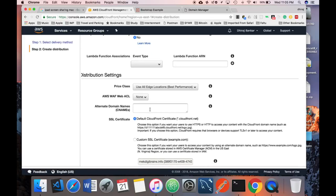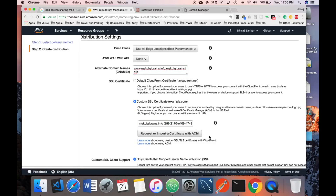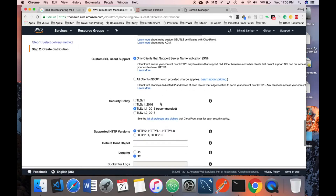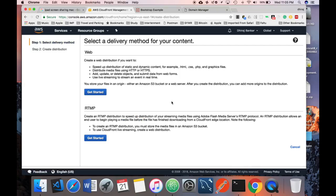Specify the alternate domain names — in my case it's my domain. Select the SSL certificate name. Keep everything else as default, and make sure the default root object is set to index.html or whatever file you want to serve on the first request. Then click Create. Creating a distribution takes around 15 to 30 minutes, so wait until it is done.